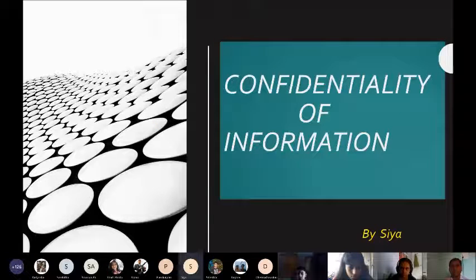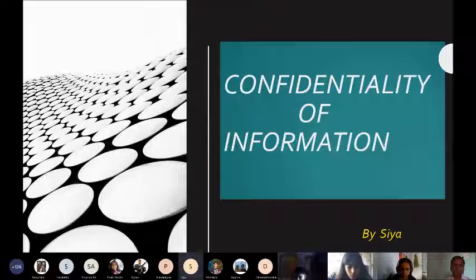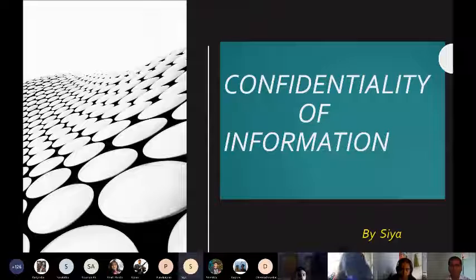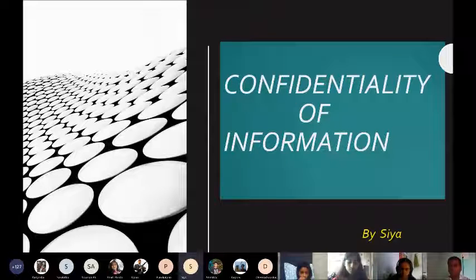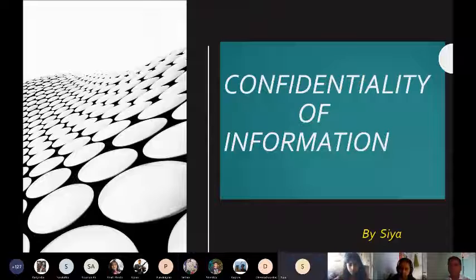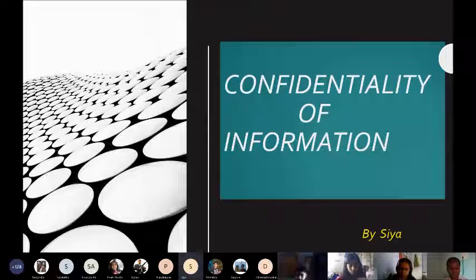Good afternoon. My name is Ya, and today I'm going to be taking up confidentiality of information. Confidentiality of information basically means keeping your information private, secure and safe from people on the internet. It refers to protecting important information from being available to anyone on the internet.